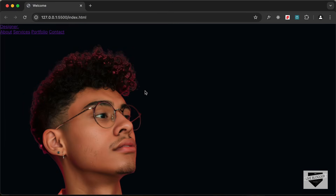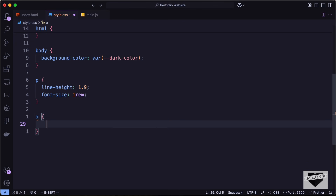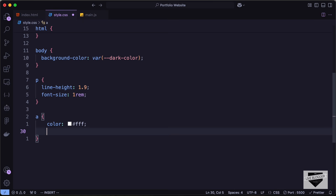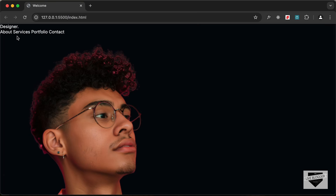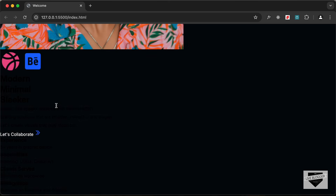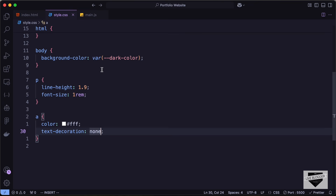Now we can see we have this dark background color for our website. Let's target all anchor tags which are the links, set the color to white, and also remove the underline by setting text-decoration to none. Now we can see all anchor tags have white color and no underlines.